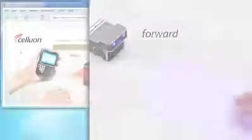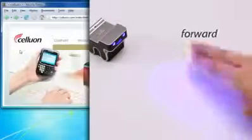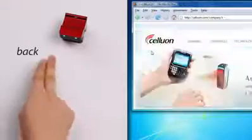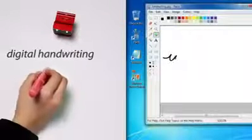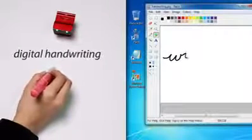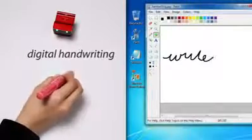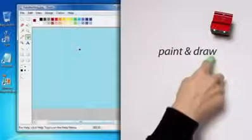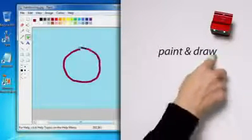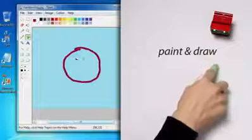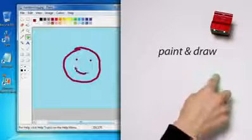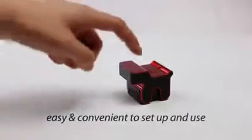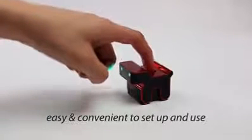Use your finger or even a pen to write in your own digital handwriting. You could even explore your inner artist in your favorite paint program. The eMouse is easy and convenient to set up and use.